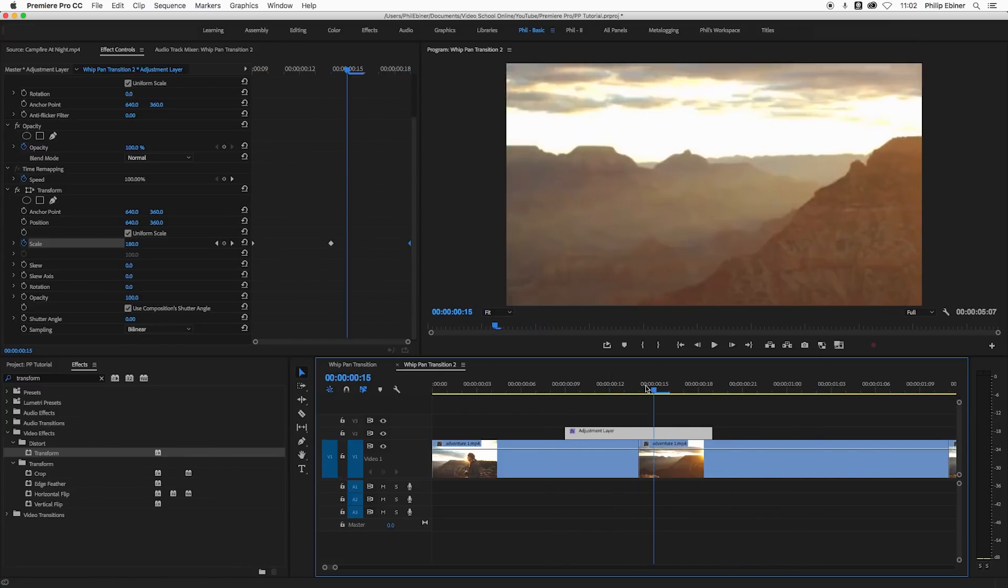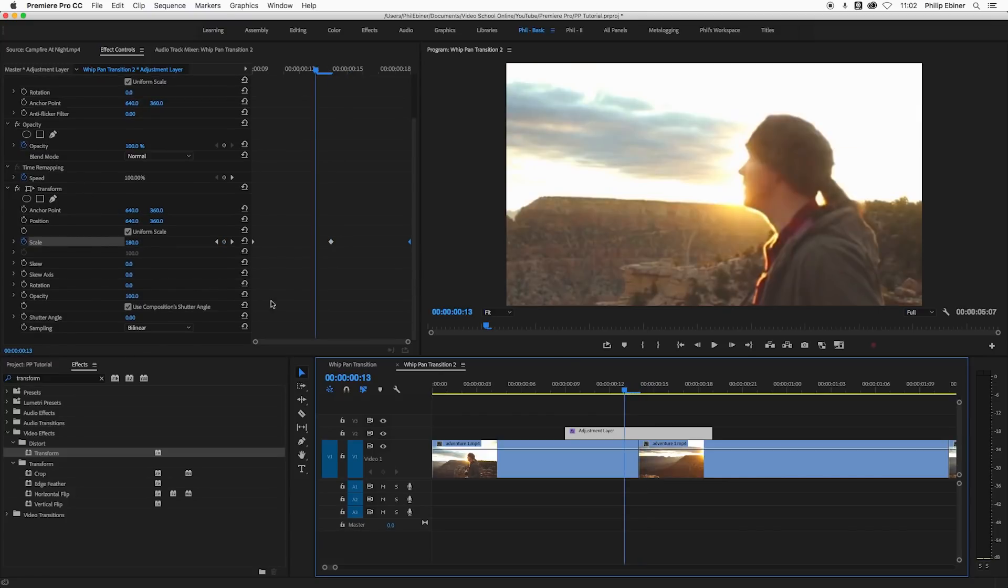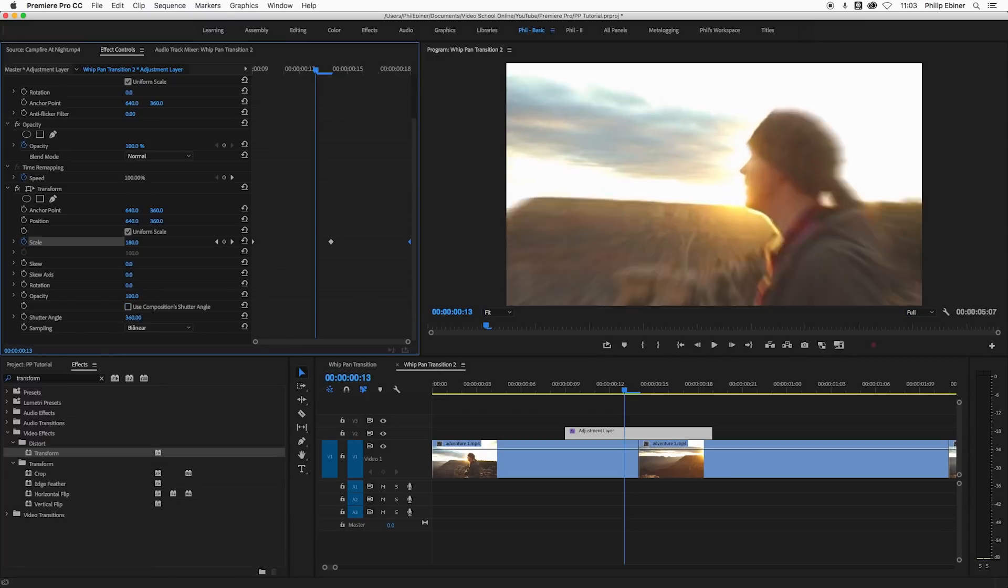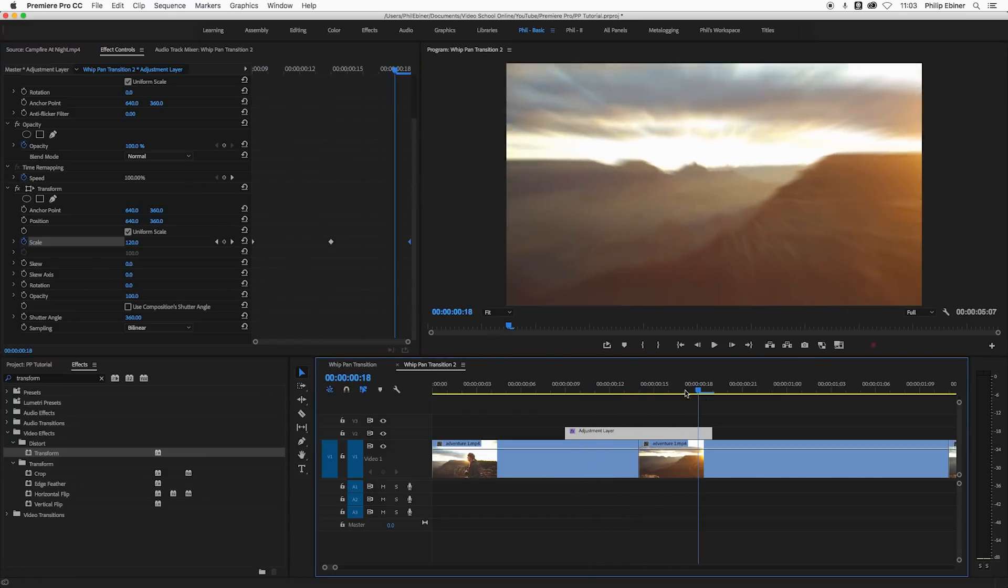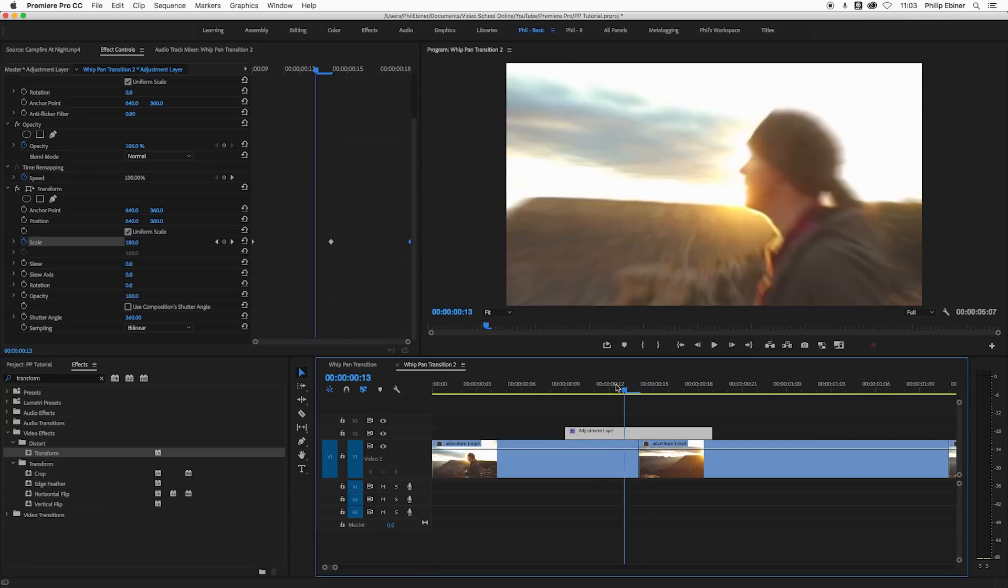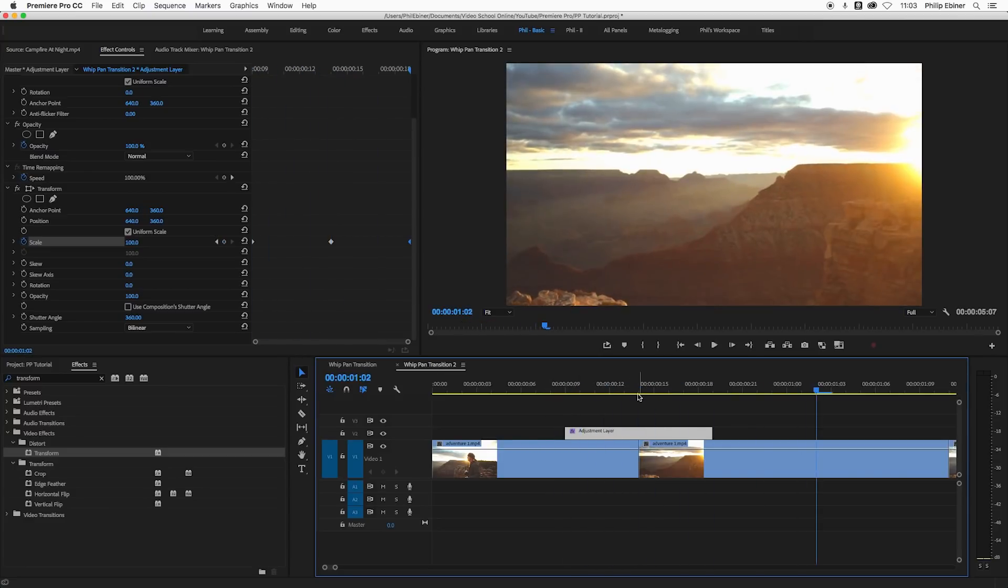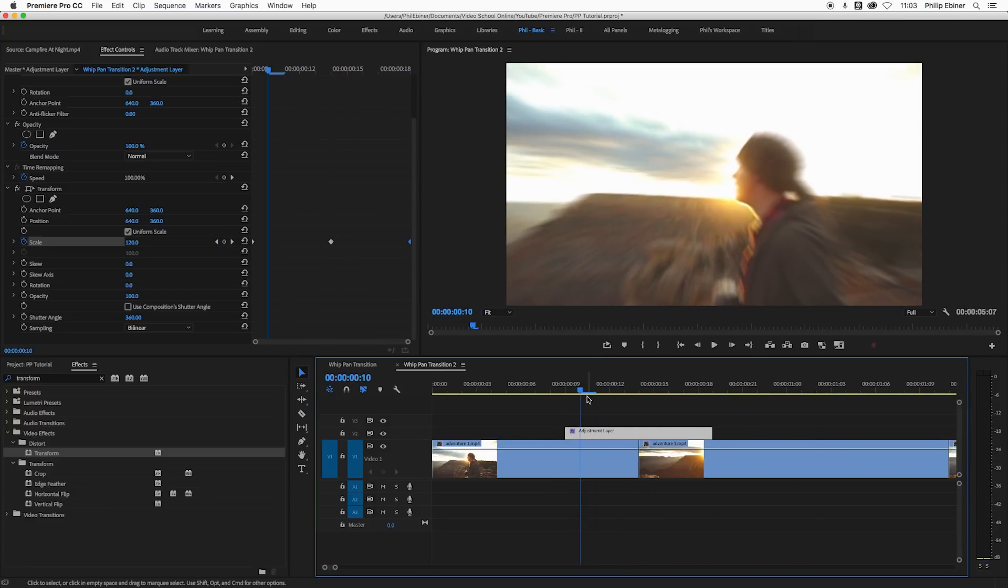To make it look a little bit more natural with some blur, we can use this same effect. Just uncheck use composition shutter angle. This is basically the shutter speed of your clip. If we change the shutter angle down here to 360, we're going to get some blur which is pretty cool. 360 is the max here and that's what I like.